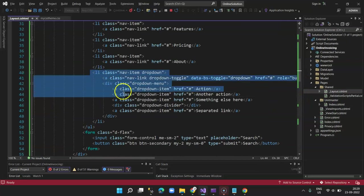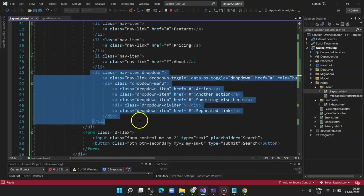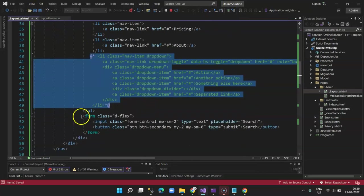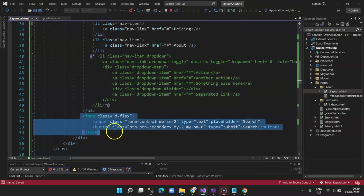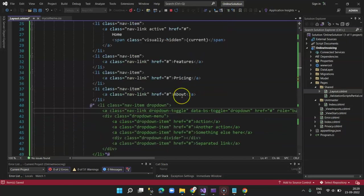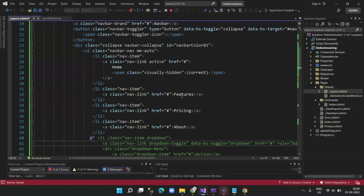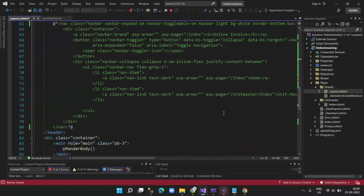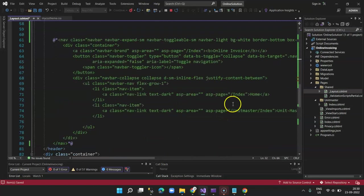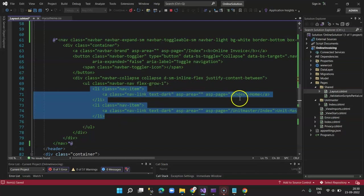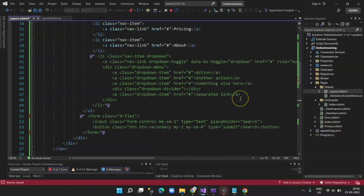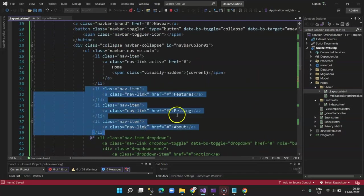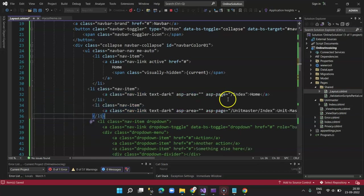For that, first thing is that I'm going to comment this list object that will remove the dropdown. Second, I will comment the form object which is the search screen. And then here there are features added. Now I'll scroll down to my previous navbar and select these components, that is home and Unit Master, come over here and just replace this with this one.